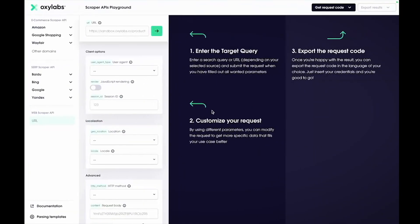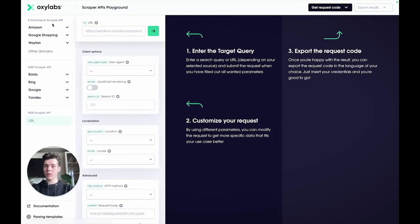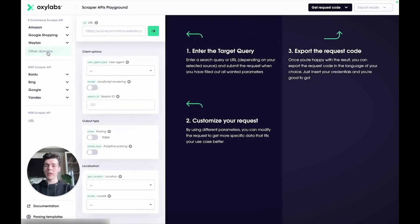So in the Playground menu, you want to select the Other Domains option under eCommerce Scraper API when there's no dedicated parser for your target eCommerce website. Next, enter your target URL into the URL field like this.